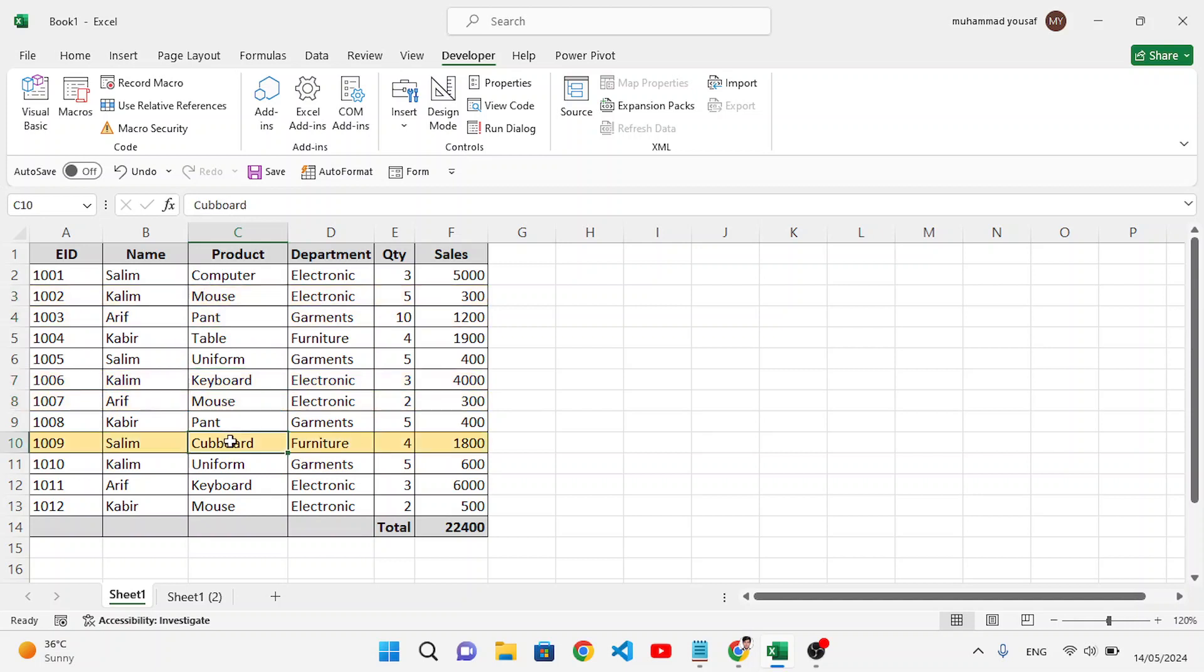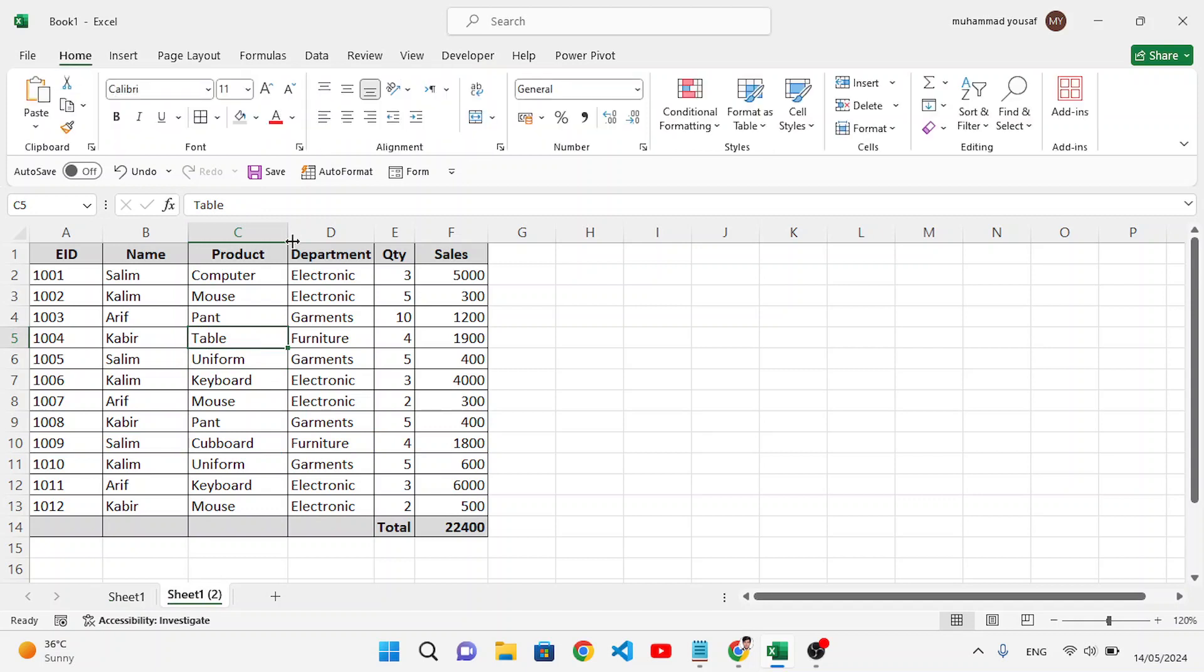So let's learn this example in Excel. Come here to Sheet 2, and here we will apply that. To apply this auto-highlight, let's move to Conditional Formatting first of all.